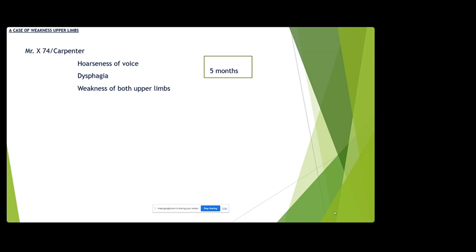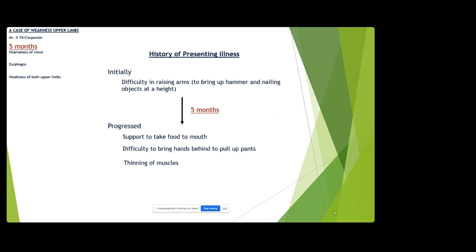Lower cranial nerve involvement can also present in about 10% of cases. In the history of presenting illness, the patient initially had difficulty raising arms to bring a hammer and nail objects at a height for the past five months. It progressed — he needs support to bring food to mouth, and has difficulty bringing his hand behind to pull up pants. There are also complaints of thinning of muscles. The thinning of muscles indicates a lower motor neuron etiology.